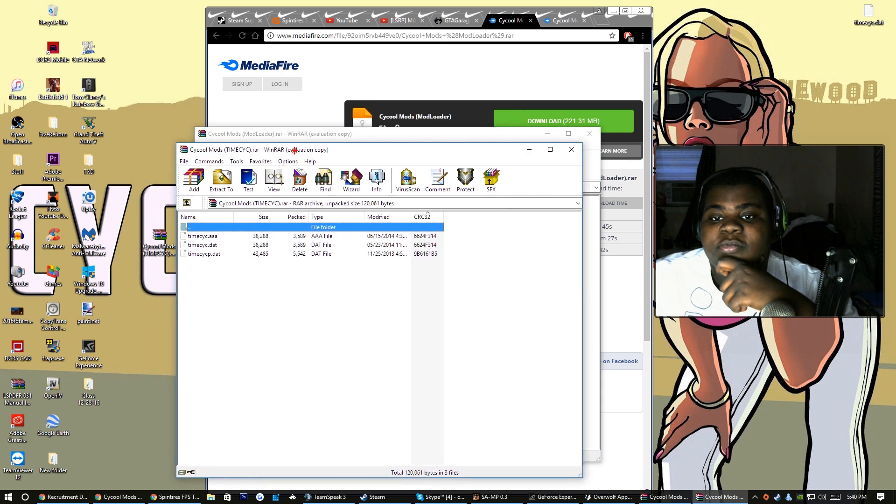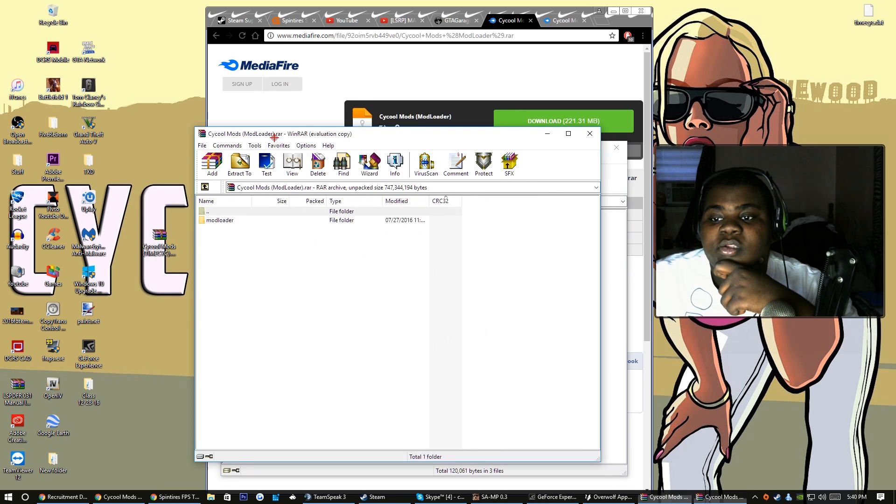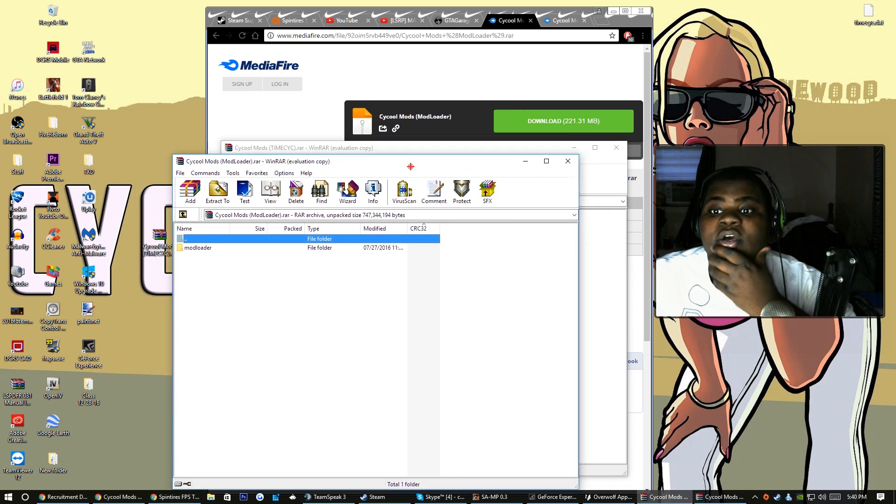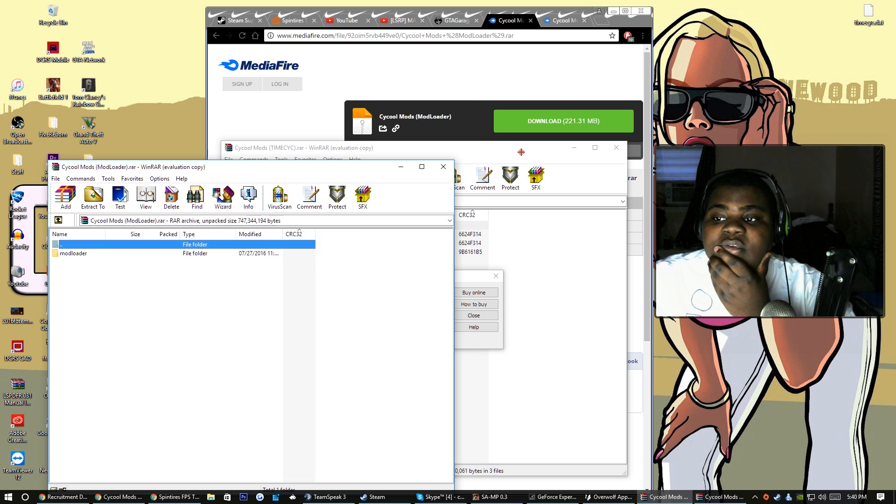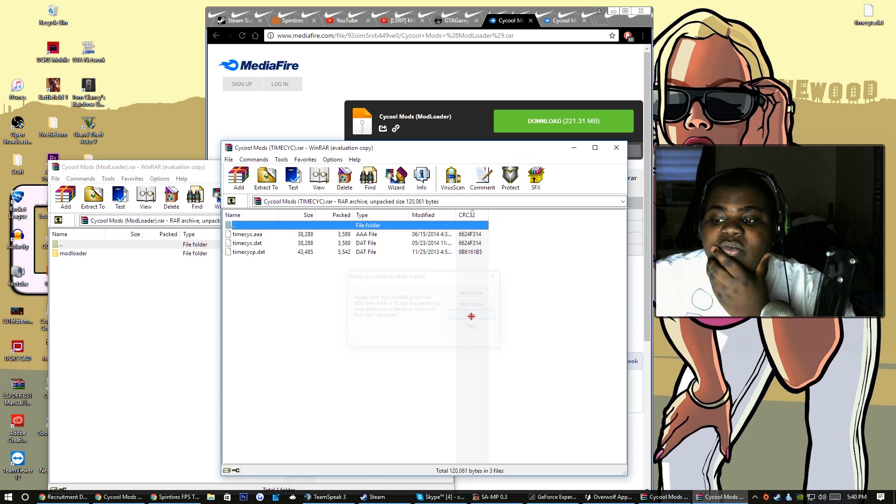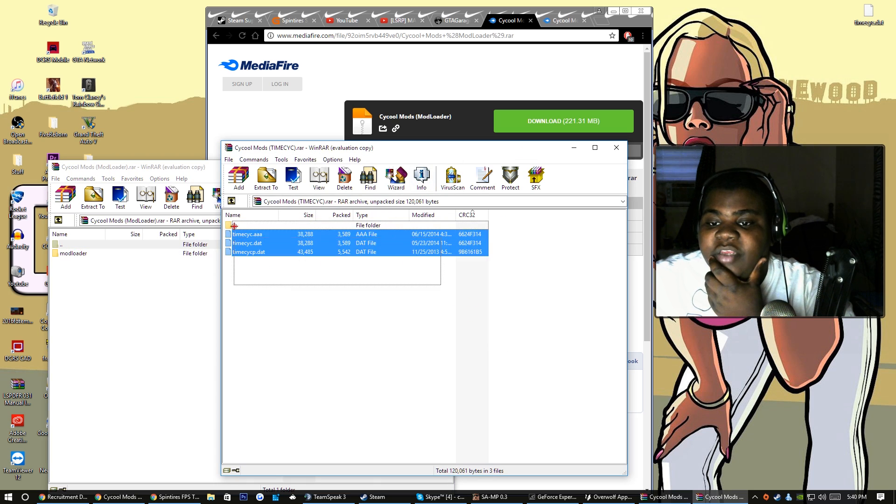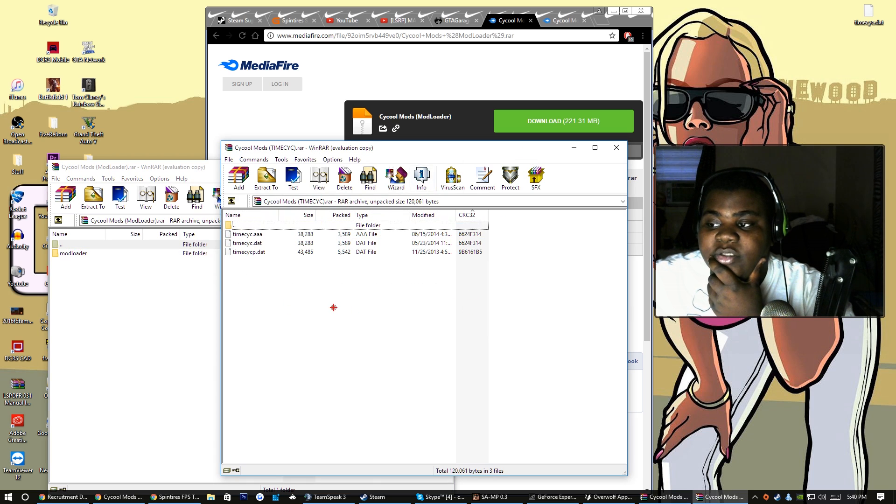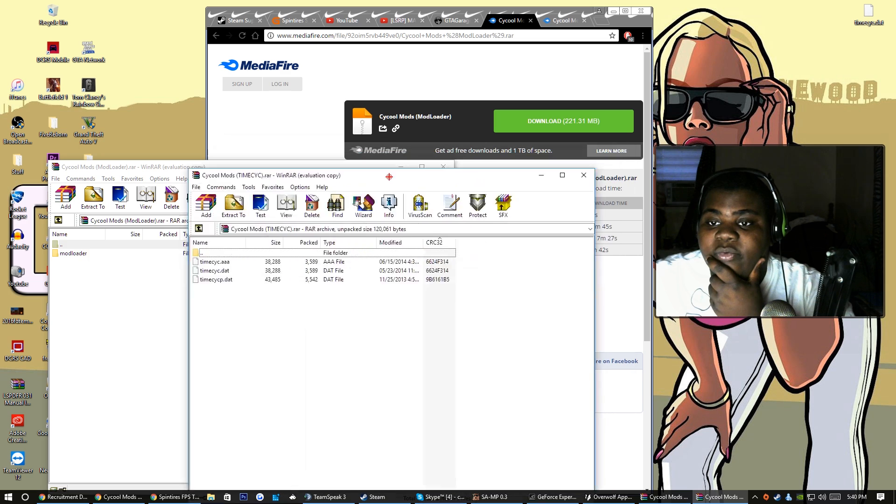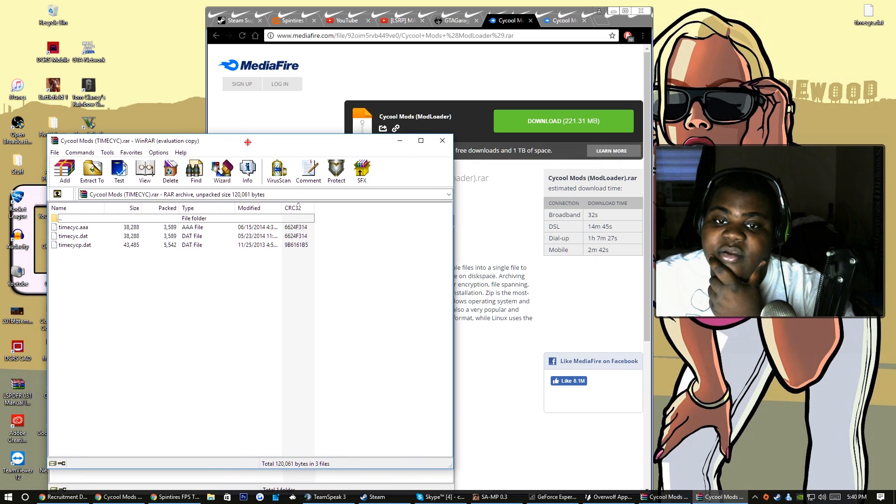Here's my time cycle. Oh yeah I forgot, I don't use this time cycle anymore. I actually have actual ENB and y'all will see that in later episodes. I don't really have this time cycle anymore but I'll show you how to install it.